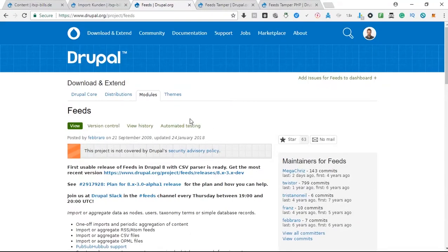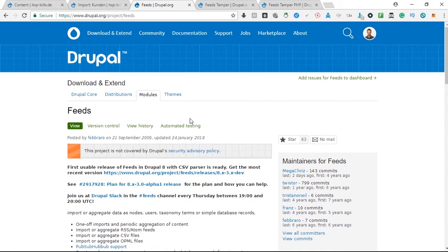If you install this module and for example you have a signed up user one and he imports new content for any content type, for example for clients, so if the user one wants to import 100 clients, then he doesn't automatically get assigned his own authorship.